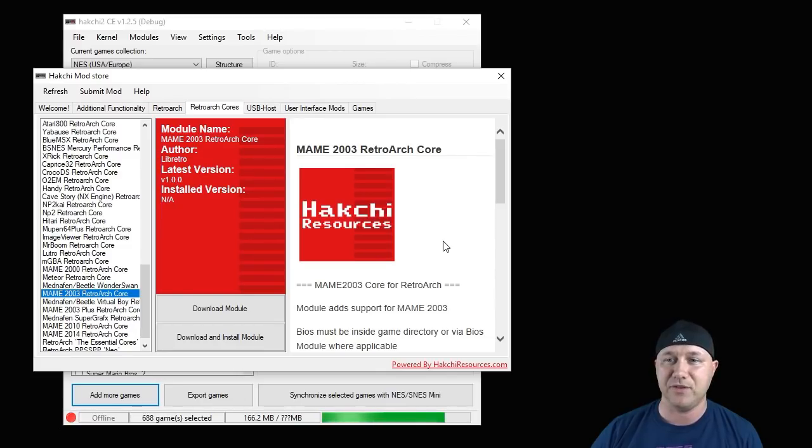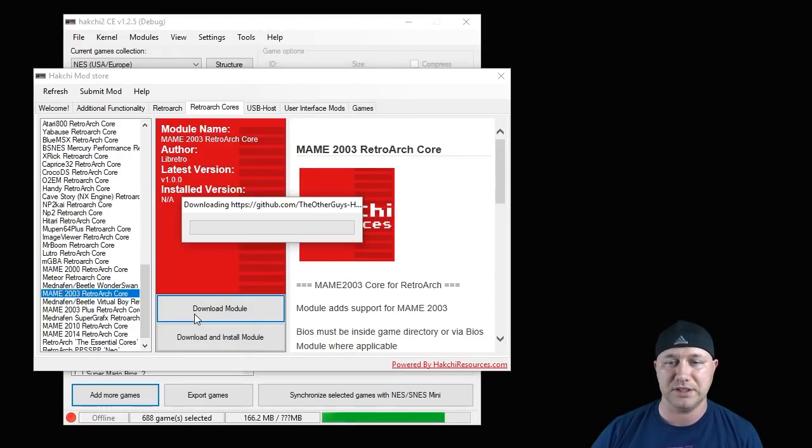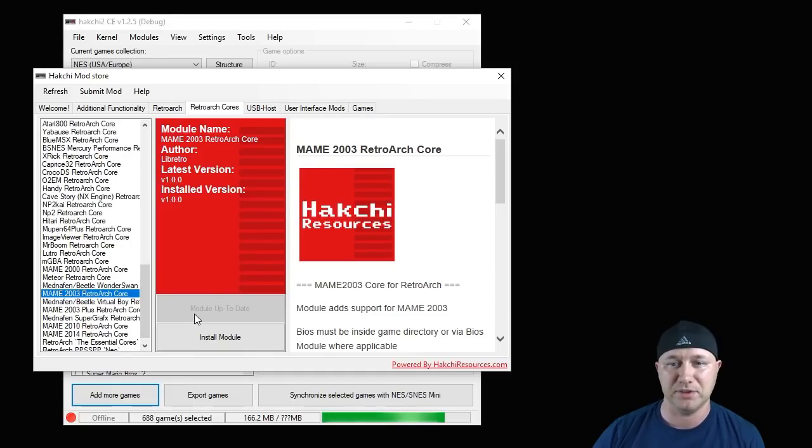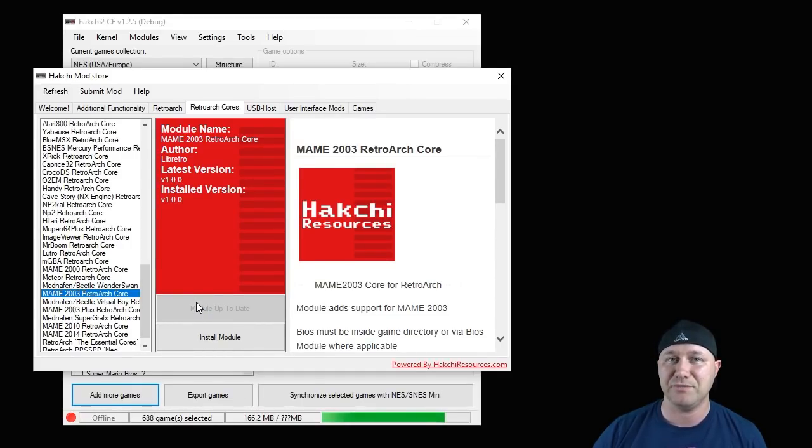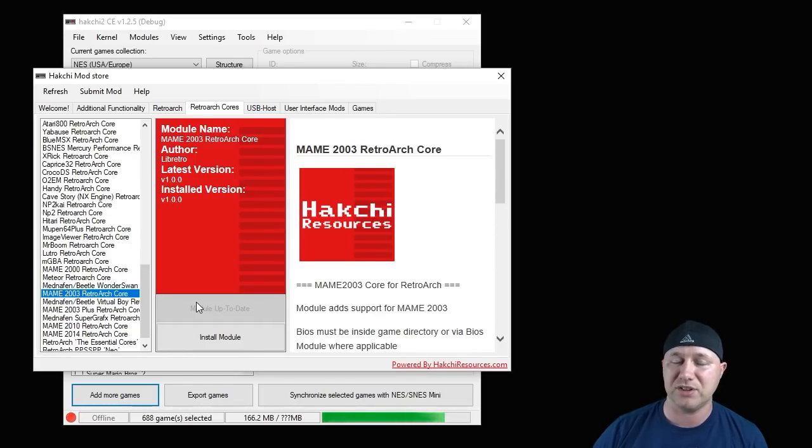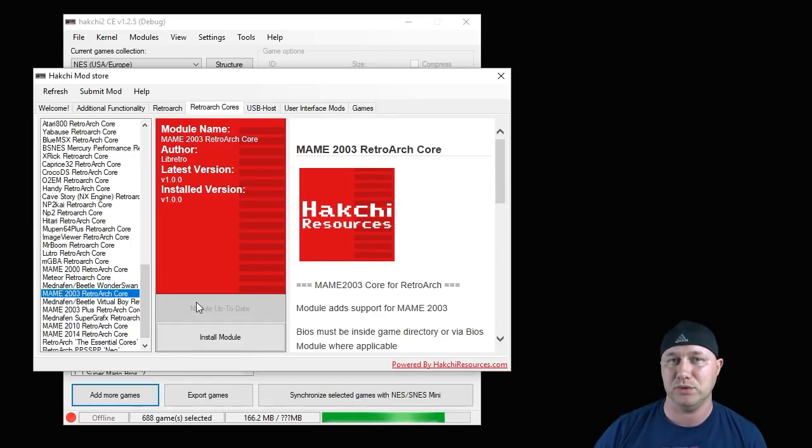We're going to do the same thing for the MAME 2003 core. Download module and that will appear on our Hack Chi program as well. Like I said, there's a lot of MAME cores. There's 2000, 2003, 2010, and 2014. But 2003 has the highest compatibility, so I really recommend using that one.